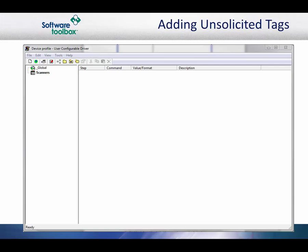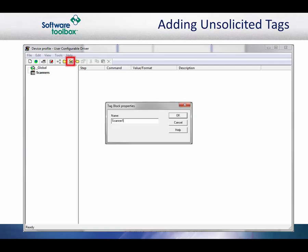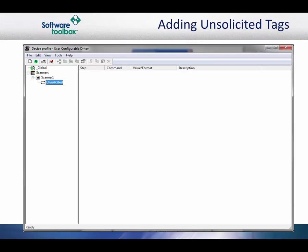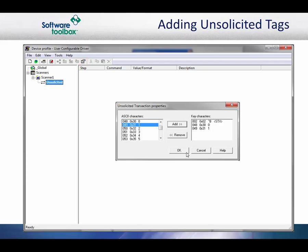After creating your channel and device, you can launch the transaction editor from the device properties. In the sample protocol, you will notice that all the data is sent in one transaction. We will create a tag block to handle that transaction. We named this one Scanner 1. When you expand the tag block, you will see the unsolicited transaction underneath it. Click on the transaction properties icon to open its property dialog box.